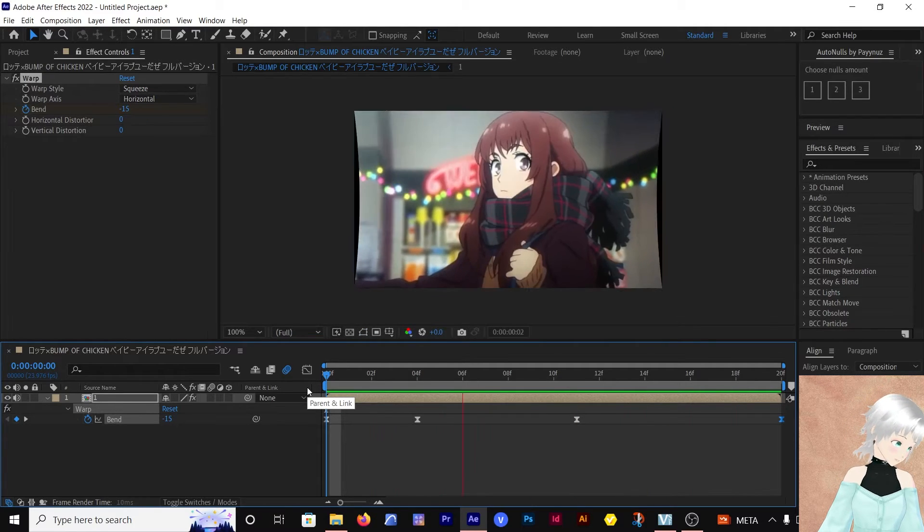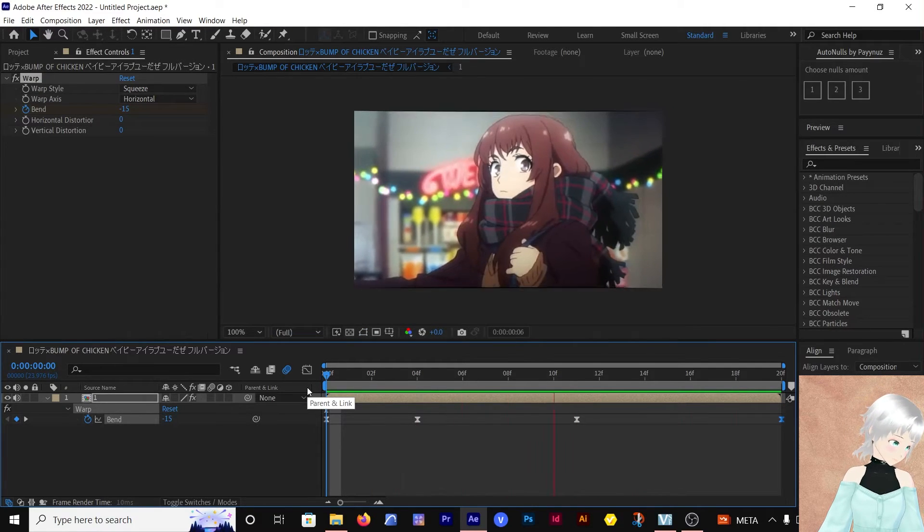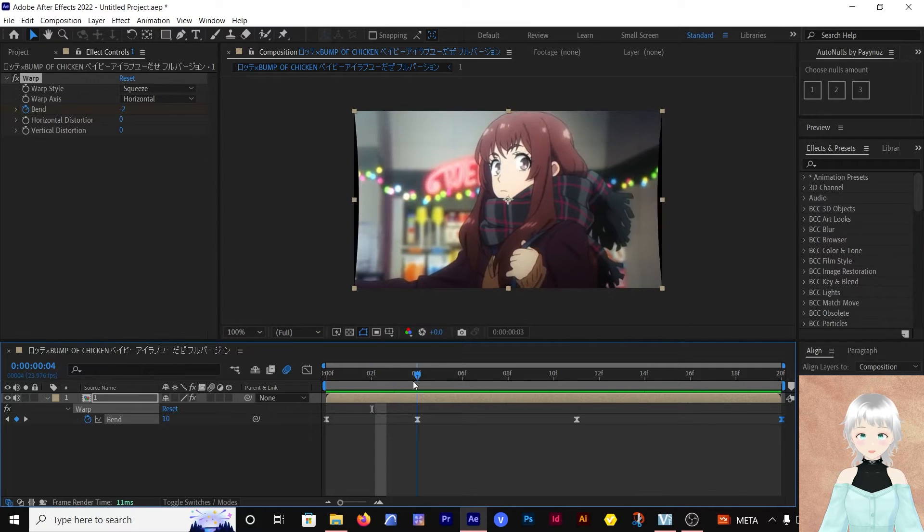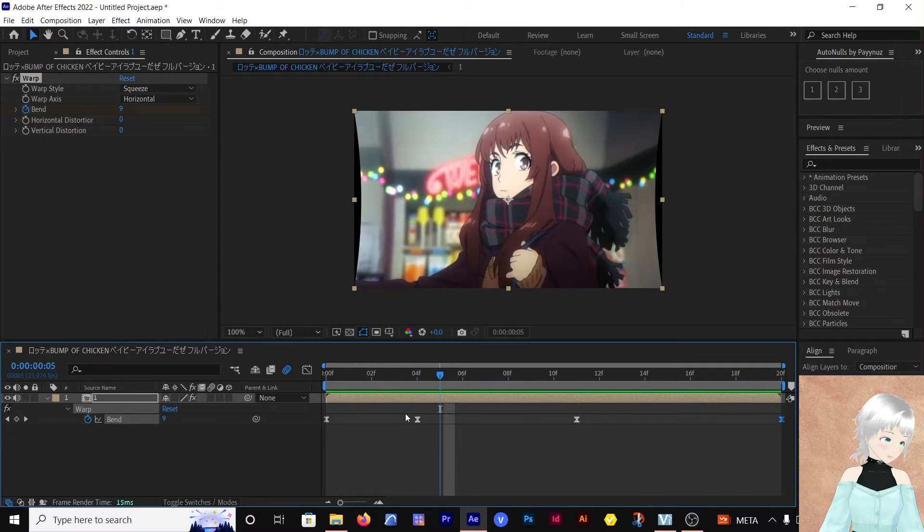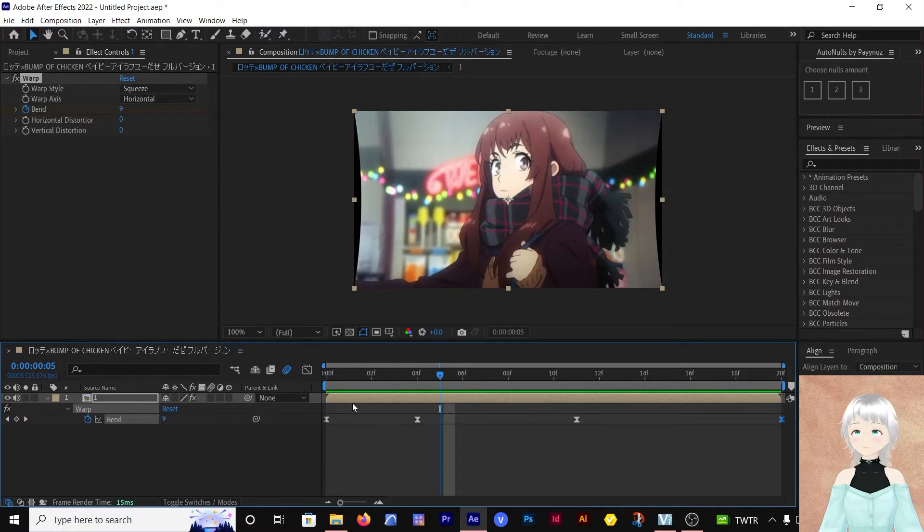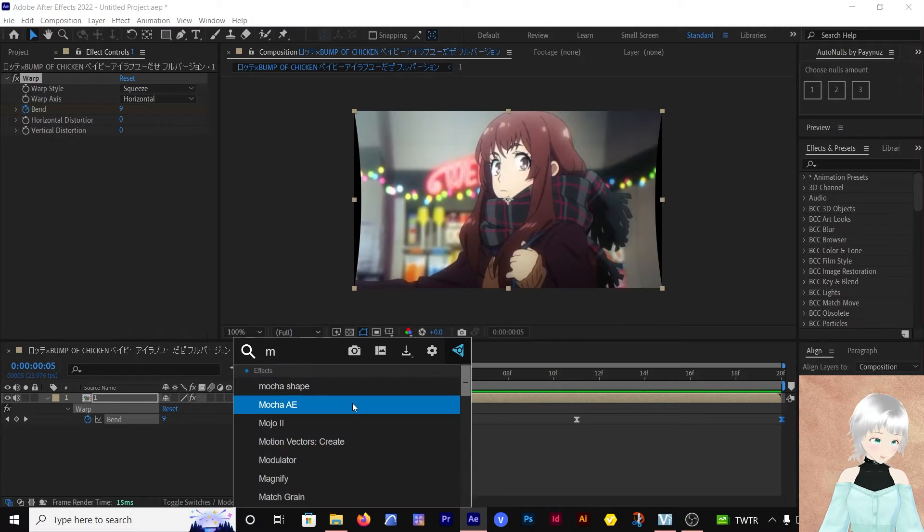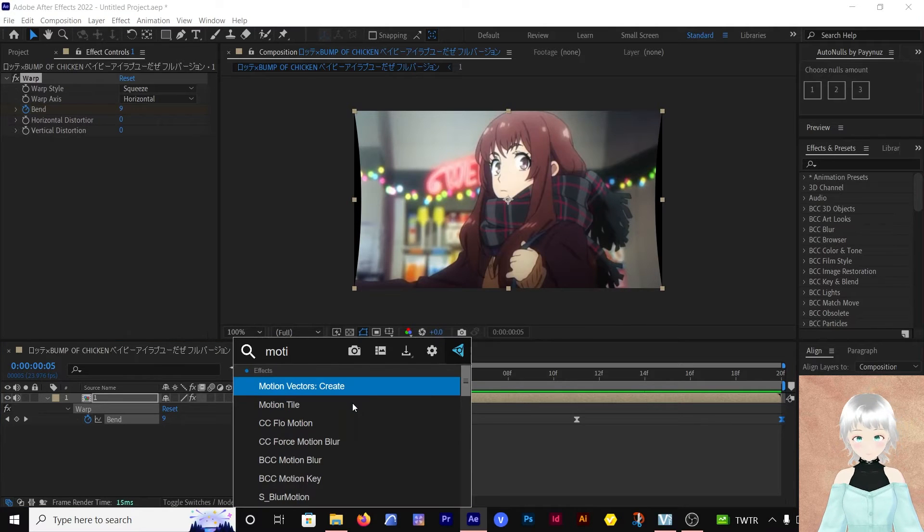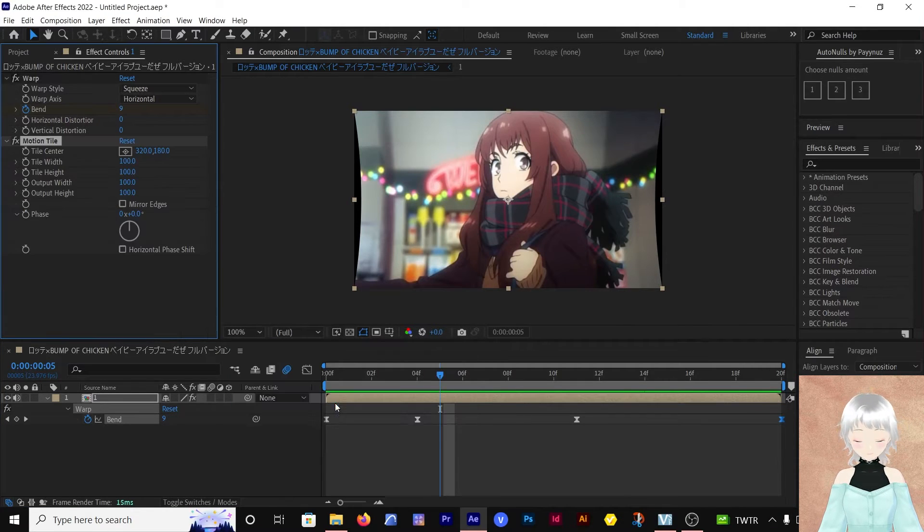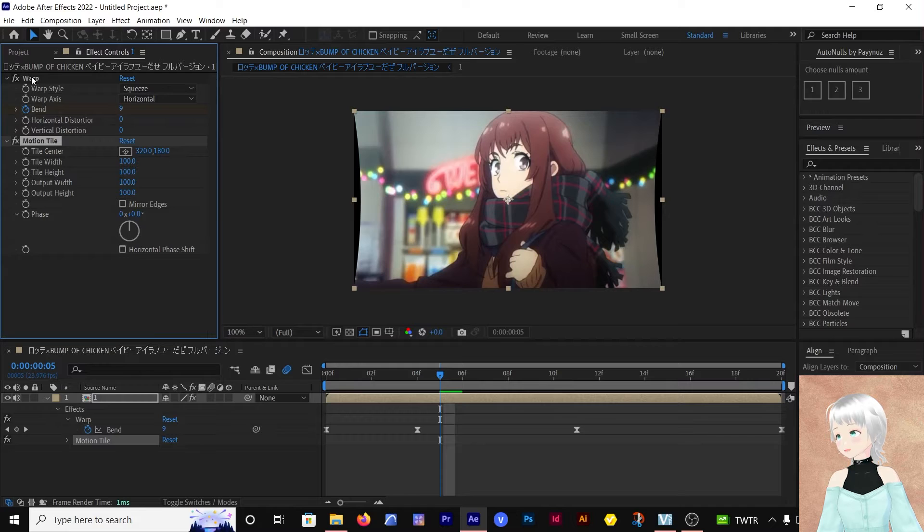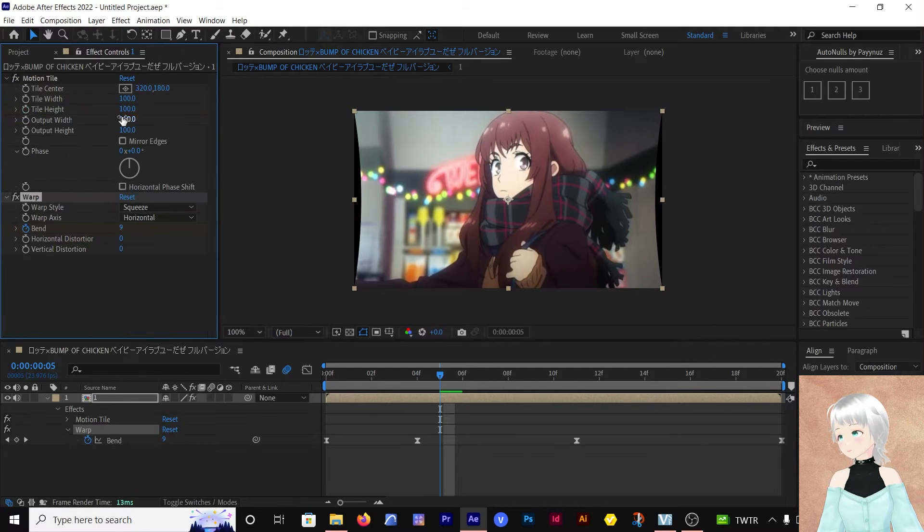Very slight shake. Since we have little black bars here, we need to add Motion Tile. Let's add the Motion Tile and make sure it's the first one in the effects stack.